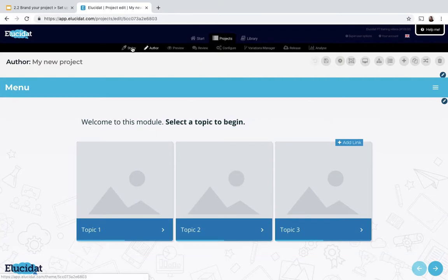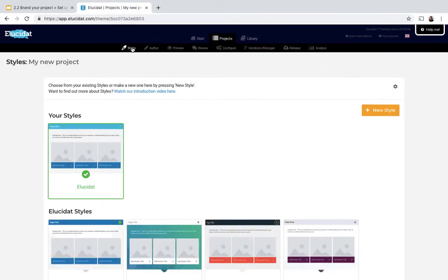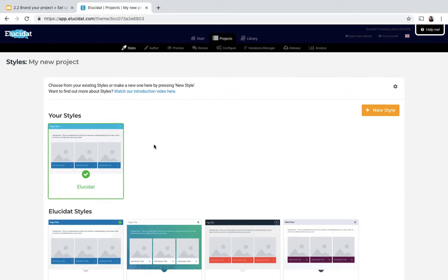So the styles area here I will be able to see the style that's already applied to my project, which is this Elucid App style that I've created previously, and today I want to create a new style.